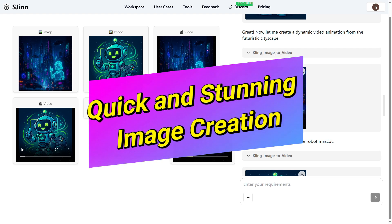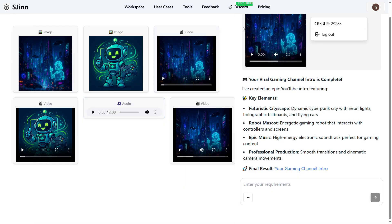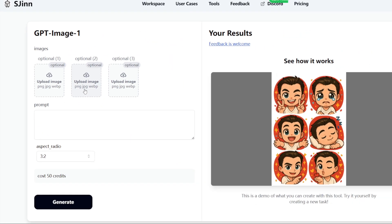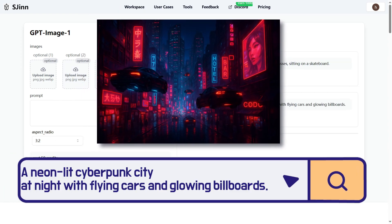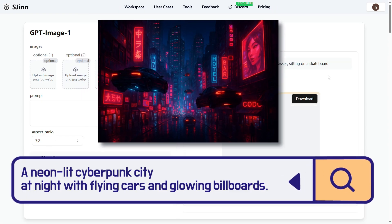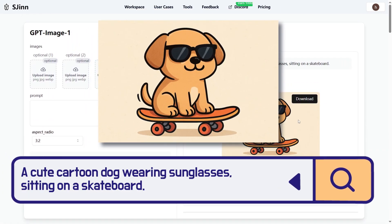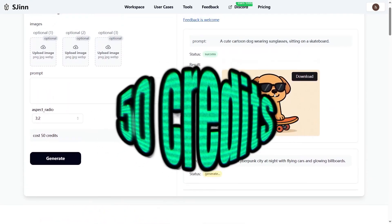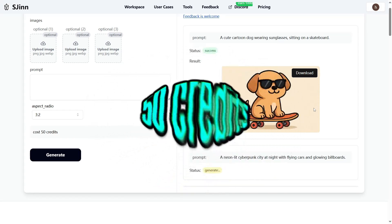Quick and stunning image creation. Sometimes all you need is a standout image for a thumbnail or social media post. SGIN makes that a breeze too. Just head to the Tools section and pick the GPT Image One generator. Then type in what you want — like 'a neon-lit cyberpunk city at night with flying cars and glowing billboards,' or 'a cute cartoon dog wearing sunglasses sitting on a skateboard.' Click generate and boom — your image is ready in seconds. Each image costs about 50 credits, so you can try out lots of ideas without worrying.